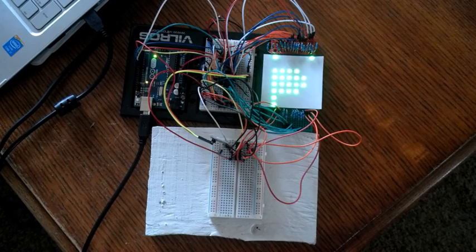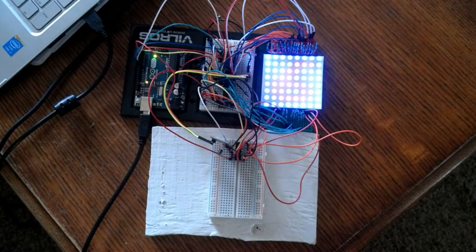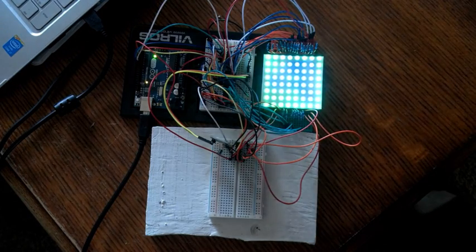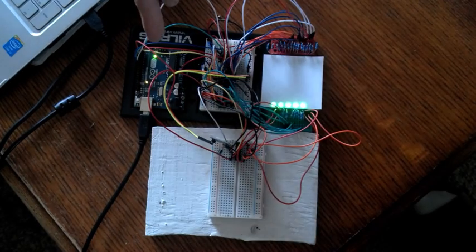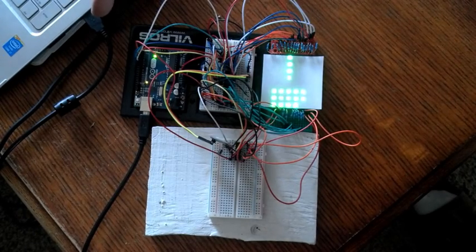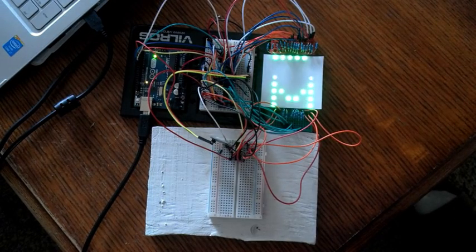Alright, so I changed the exposure so you can see what's going on a little bit better. Here I've got the Arduino and it's connected to the computer, that's where it's getting its 5 volts.